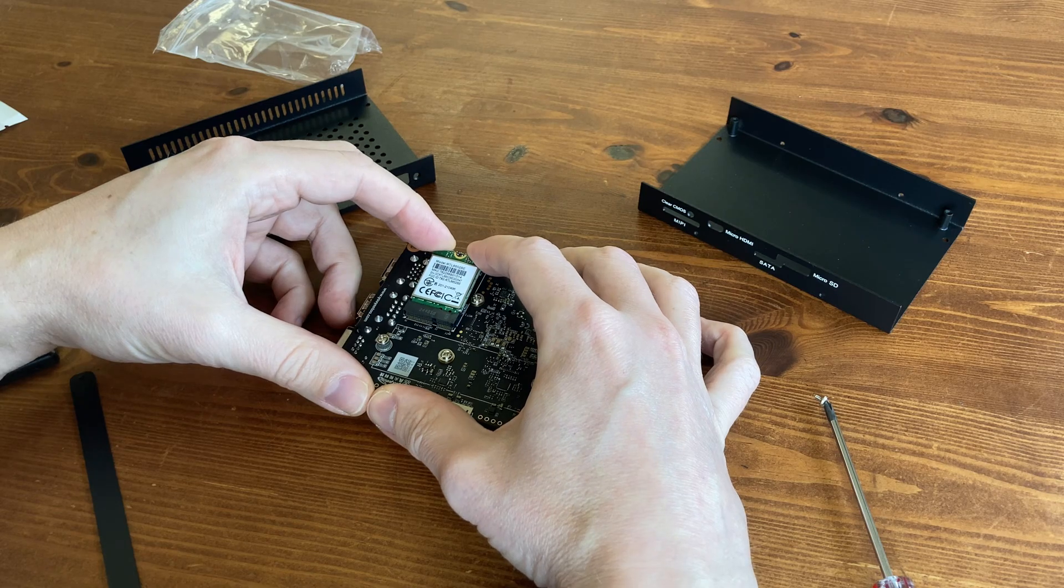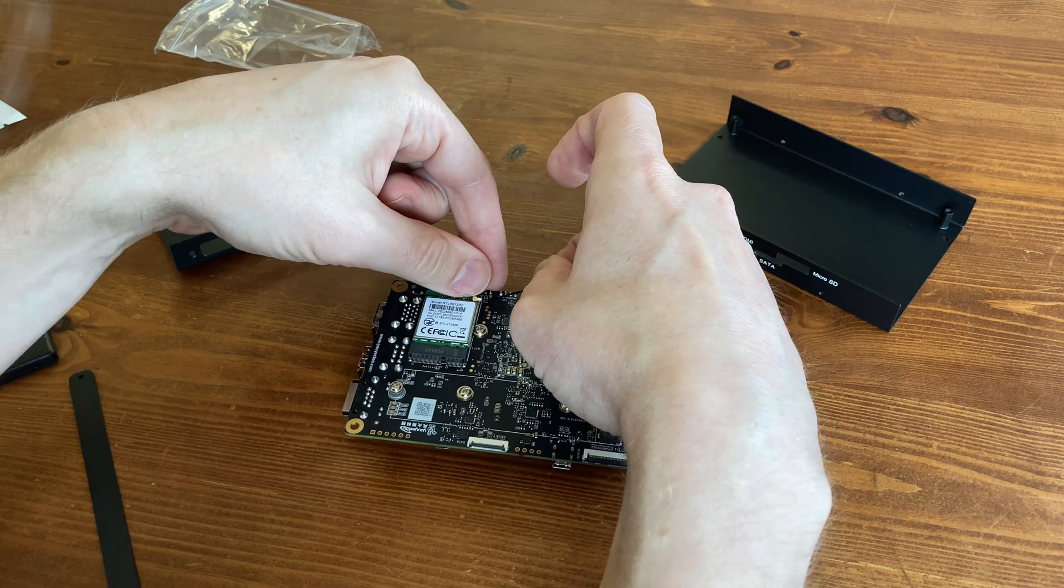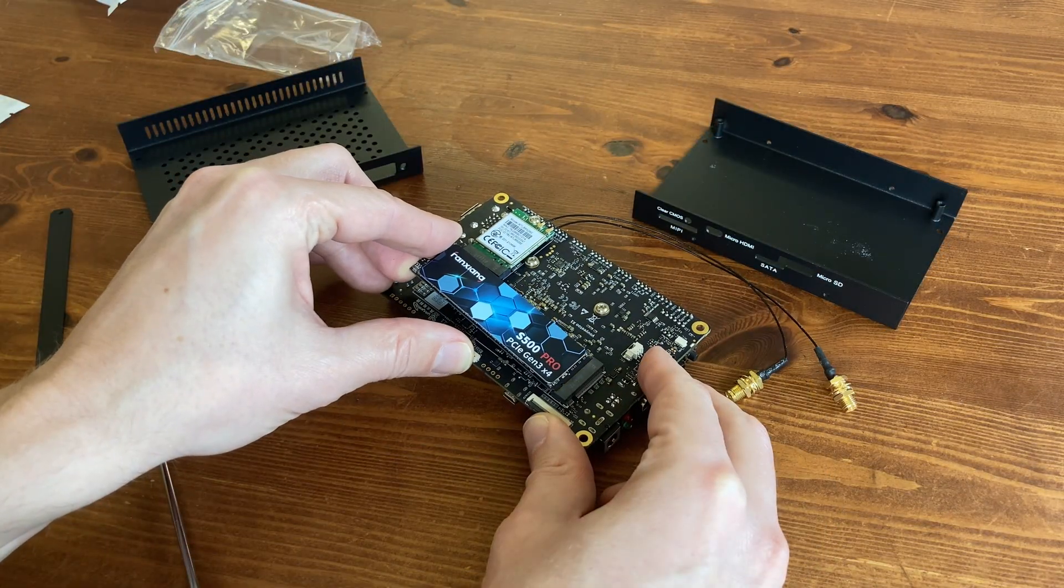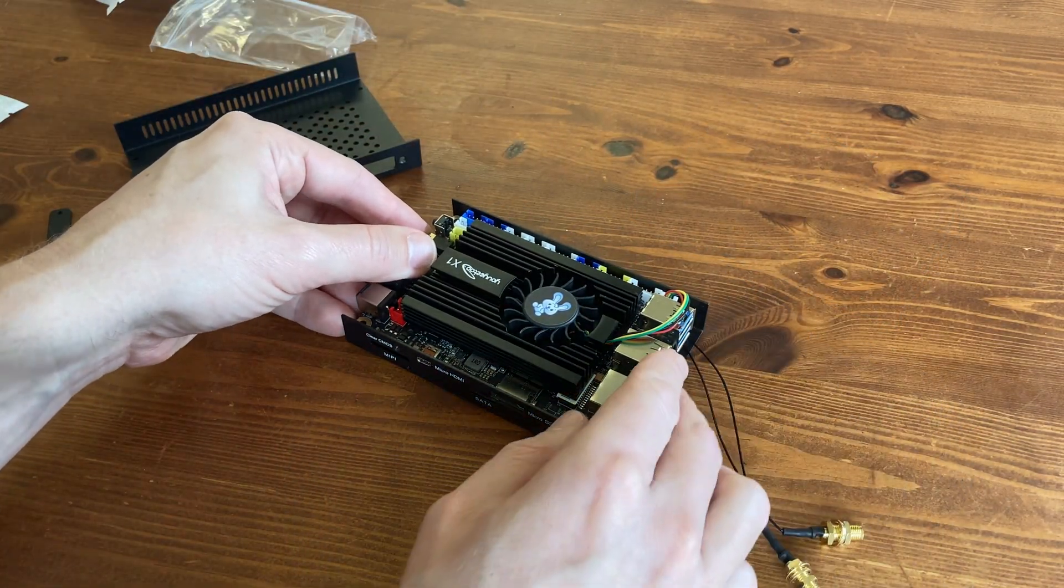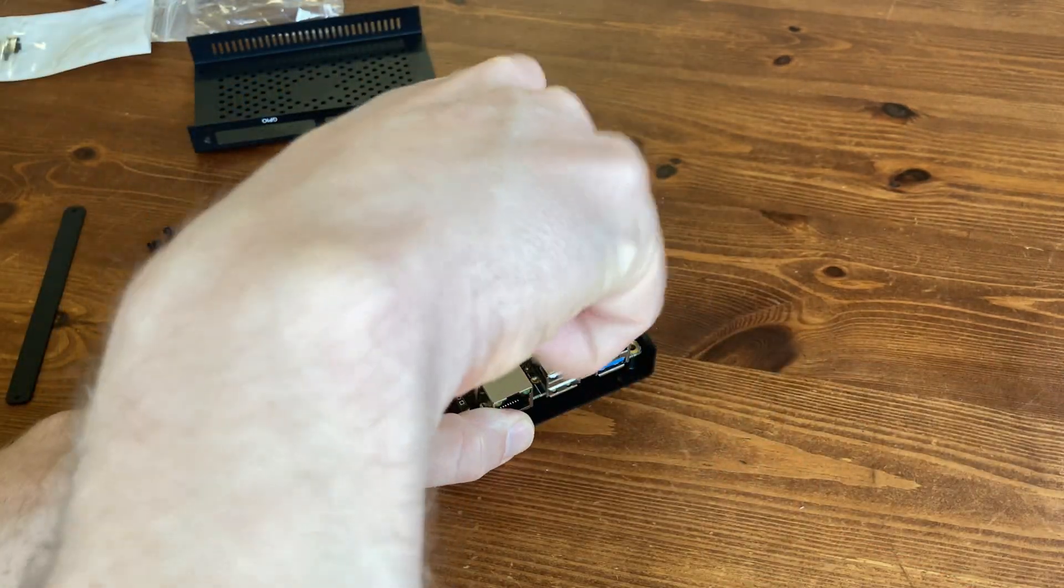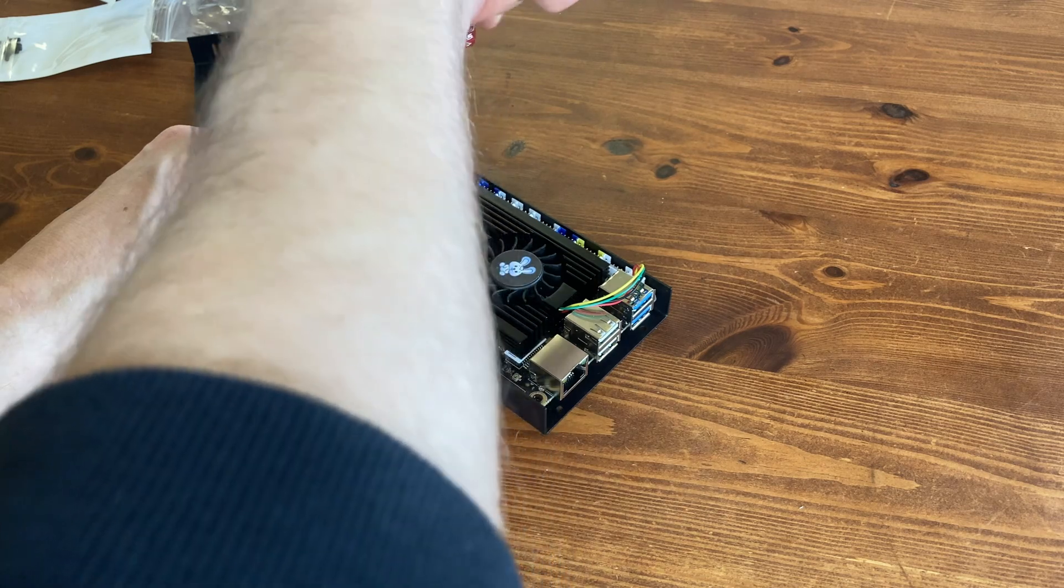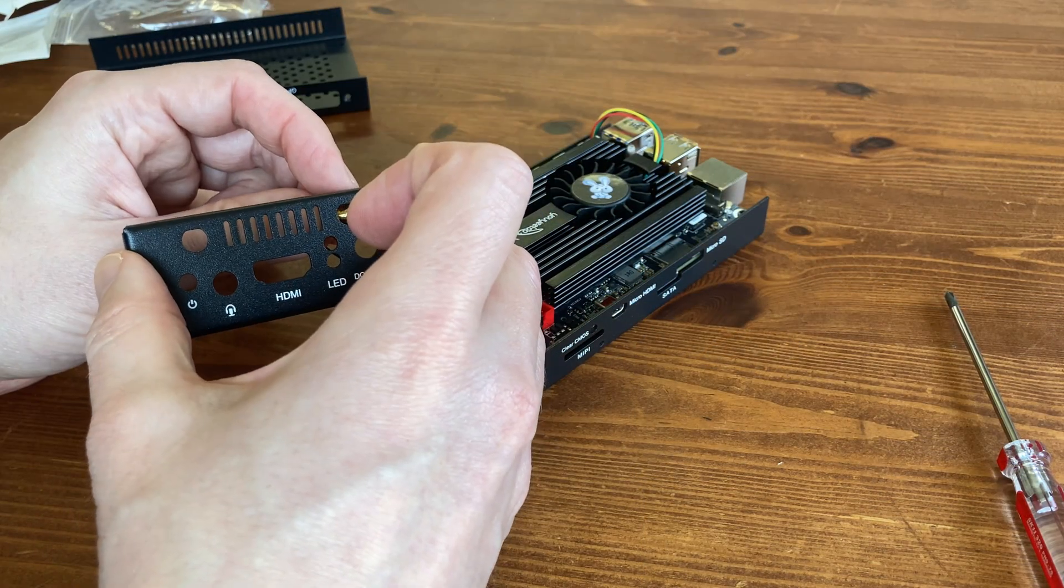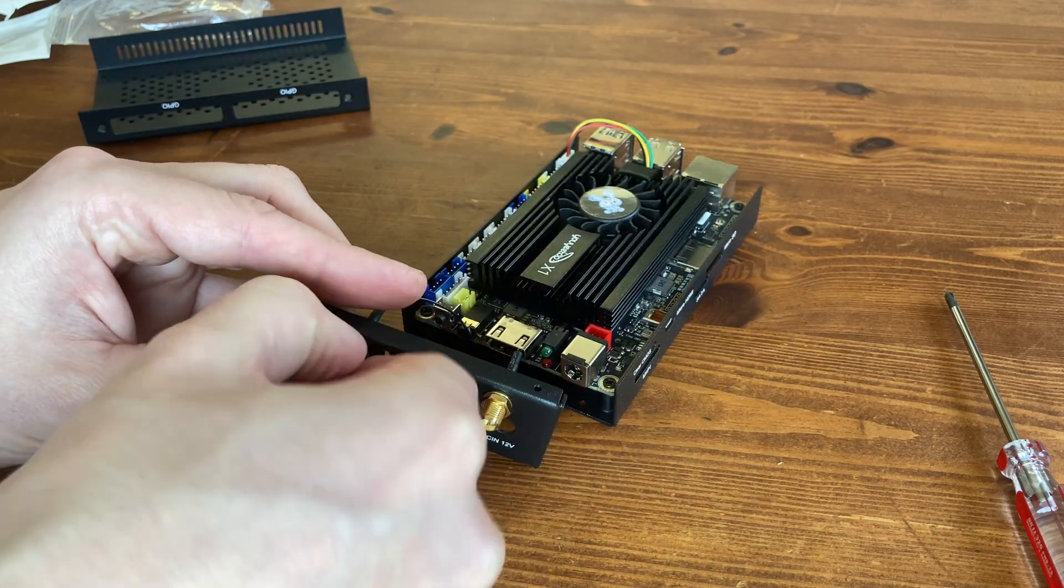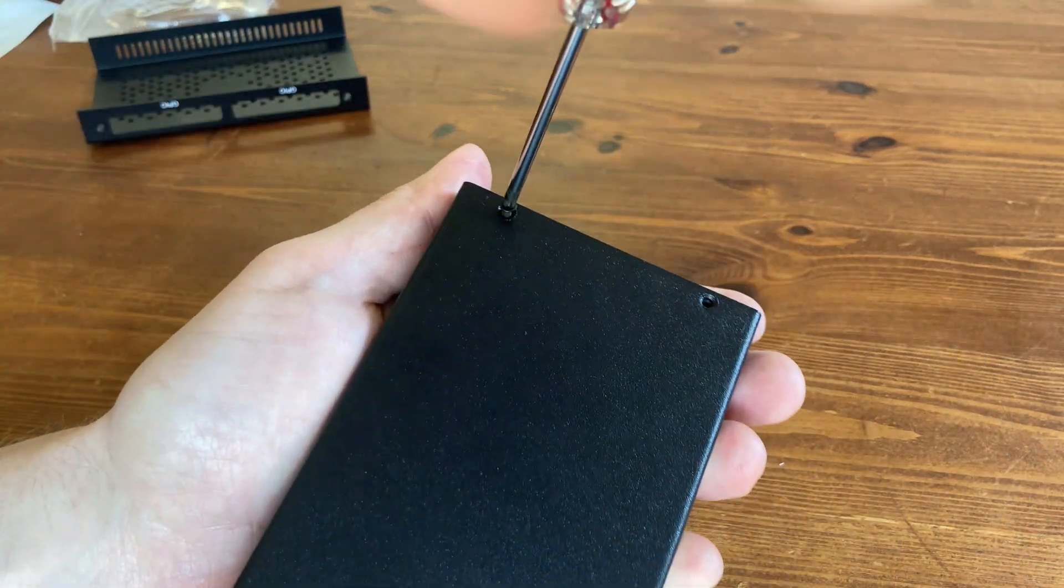But before we put the case together, let's set the WiFi module over to the antenna, and give it some extra storage. Now, to get in the case, the only thing we'll need is a small posi screwdriver, and then just screw it in.